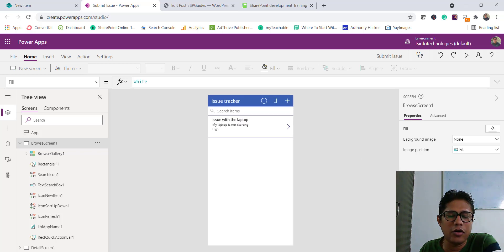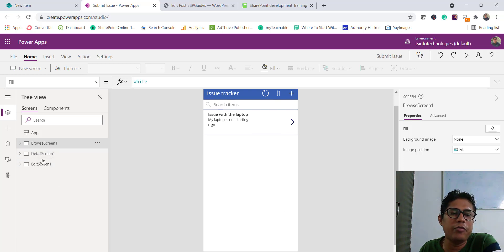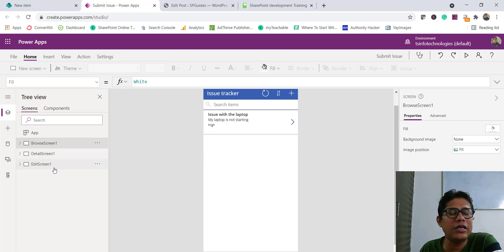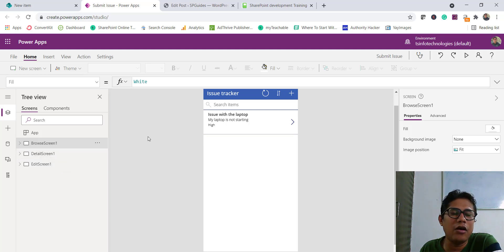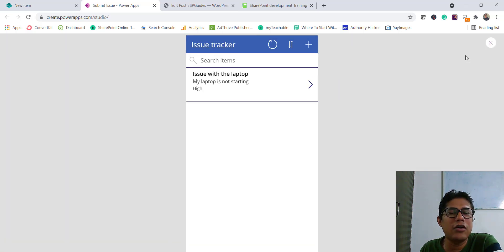By default, Microsoft created a browse screen, a detail screen, and an edit screen. The edit screen is used for new and edited items. The detail screen lets you see the details of an item. The browse screen is what you can see here — where you can search, sort, and do all these things. There is also a preview button — if I click on it, you can see this is a fully functional app that Microsoft created for us.